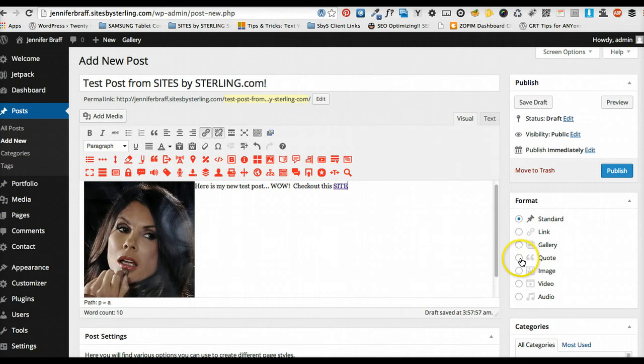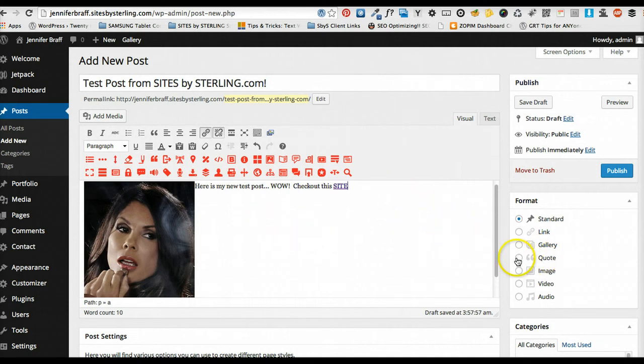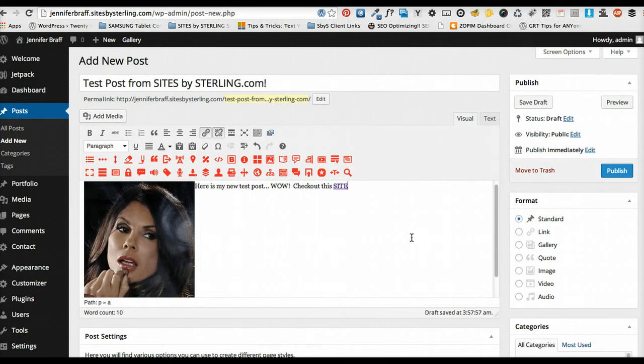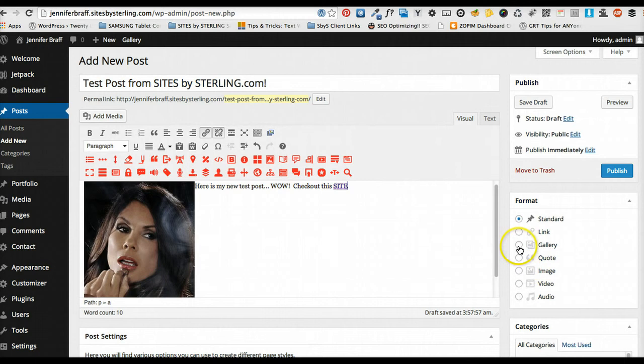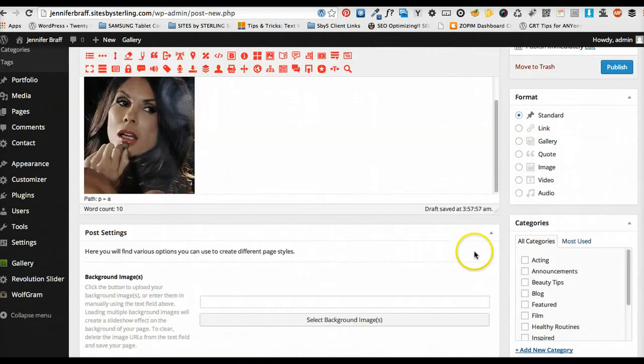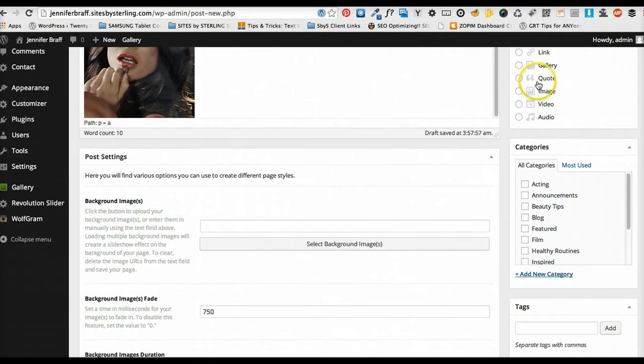And if you want just a quote, just put a Steve Jobs quote or something, what have you, and then click that. It'll put some nice big quotes around it. And that's all that you'll see in the blog. If you have a video, video link, audio, it's pretty self-explanatory. And a gallery, again, I'll get into that in another video.